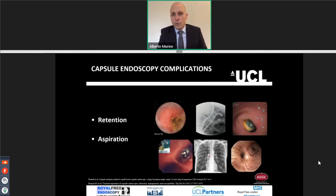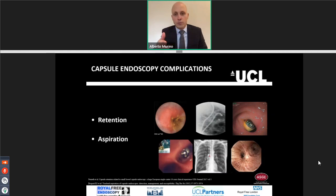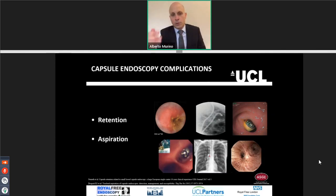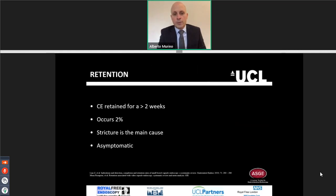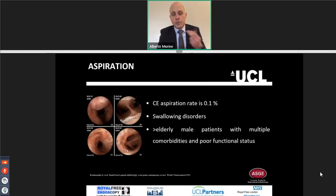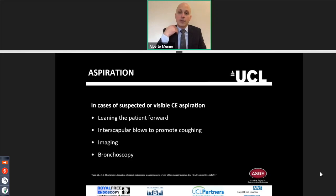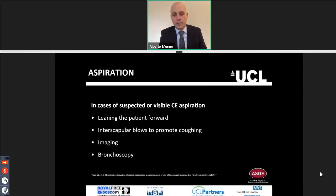Capsule endoscopy is a very safe procedure. The only risks are retention and aspiration. Retention is usually caused by strictures that often happen in IBD patients. Many times the capsule passes through strictures with laxatives or spontaneously. In IBD patients with inflammatory strictures, medical management should be given so the inflammation reduces and the capsule can pass through. Aspiration mostly happens in elderly patients or patients with swallowing disorders. If you have an aspiration, the first thing to do is good interscapular blows to promote coughing and expulsion of the capsule. If that doesn't work, organize a bronchoscopy.